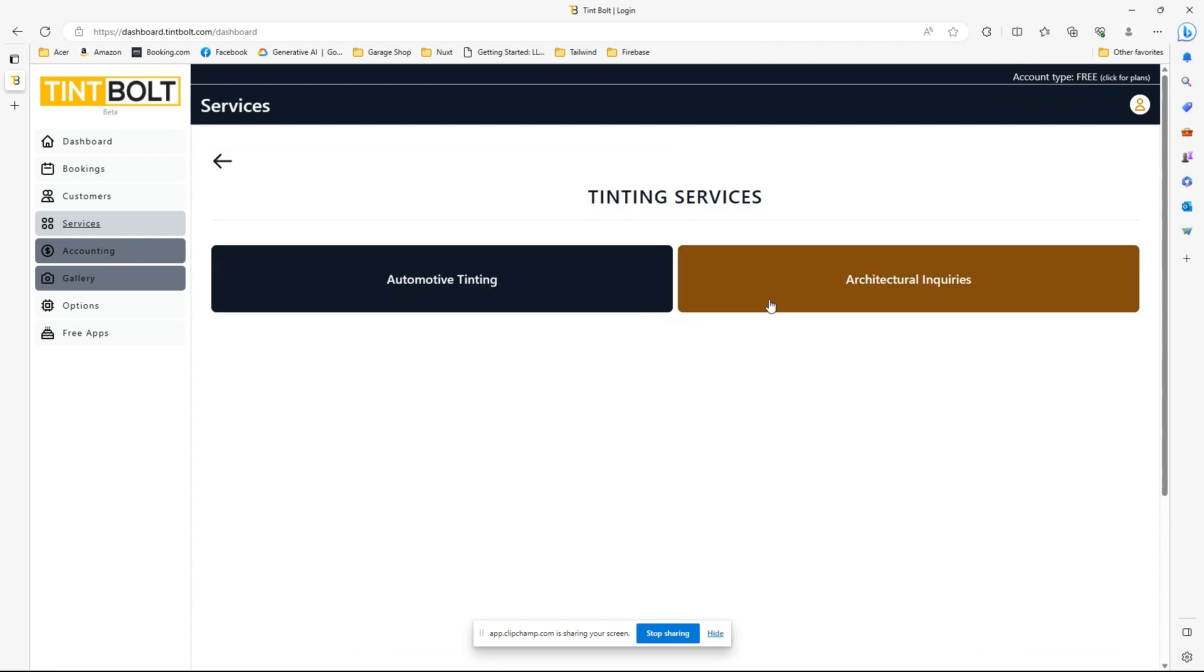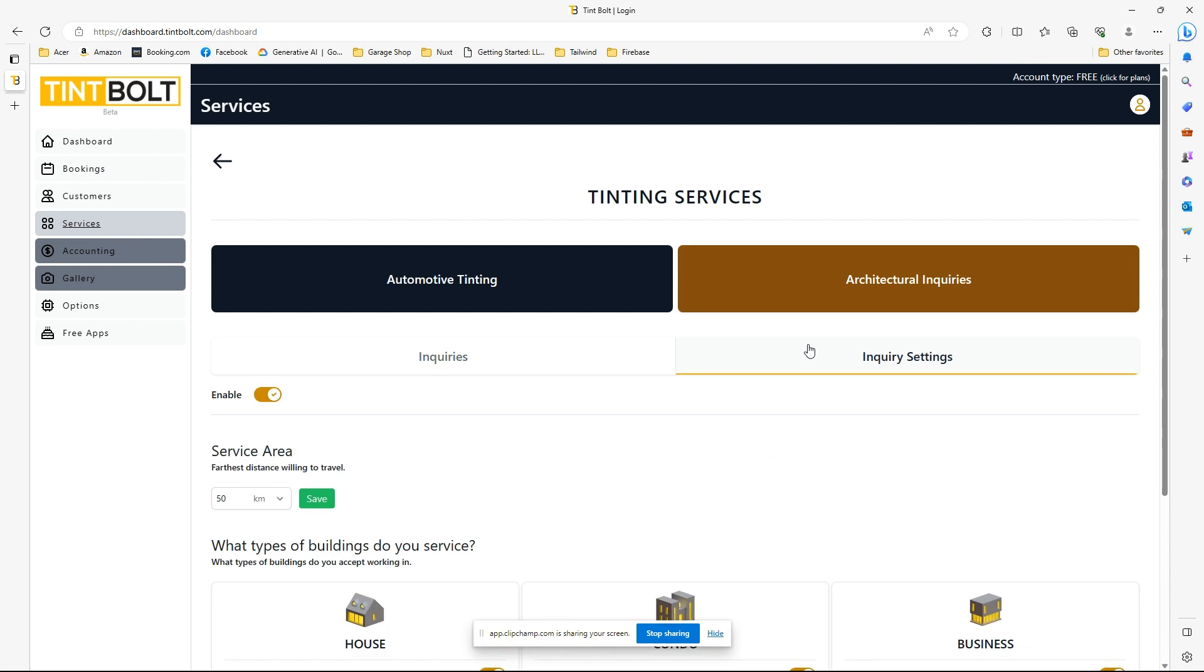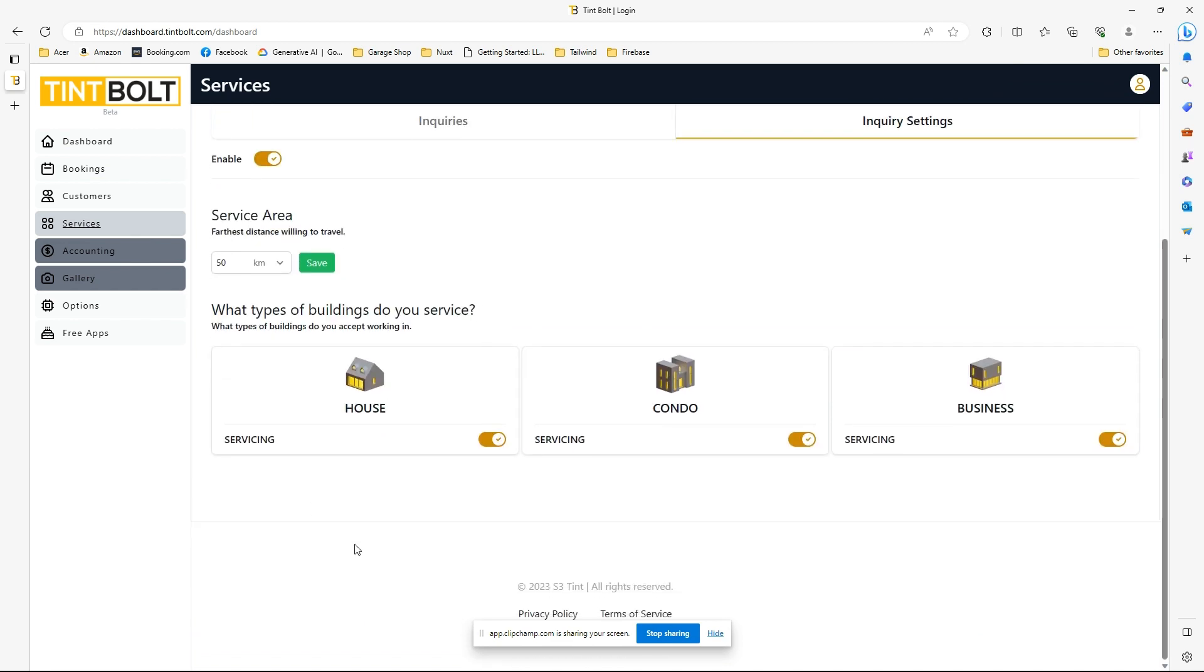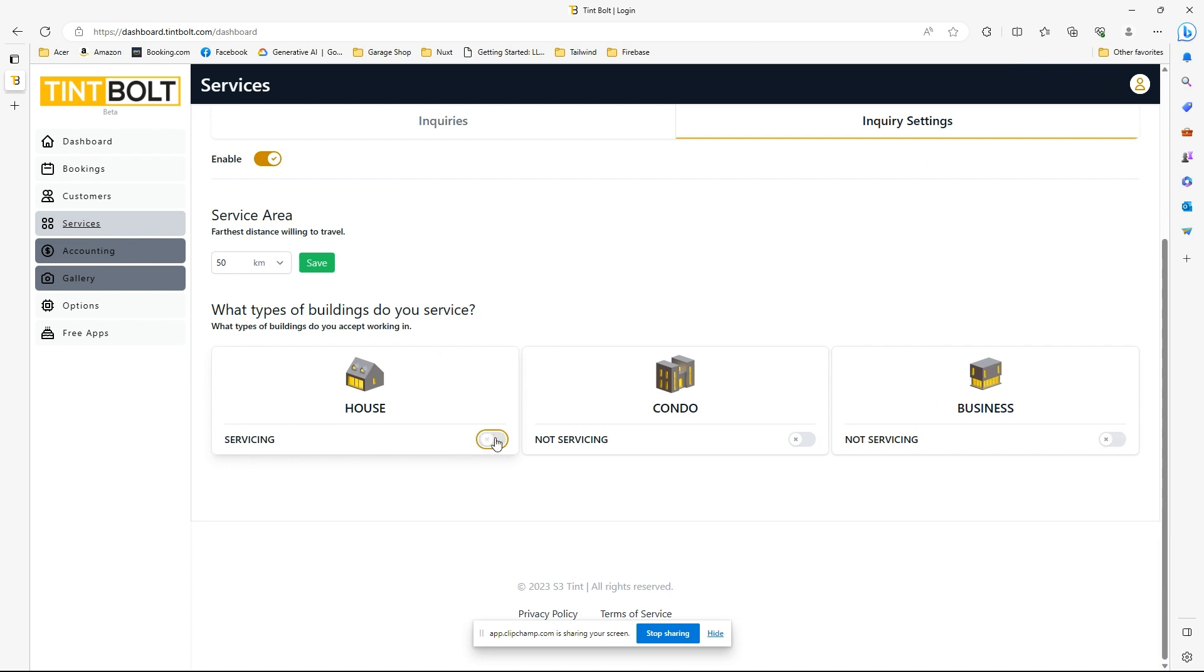So anyway, you'll go into your Inquiry Settings, you'll enable it if you're offering flat glass, and set your service area. You need to set it by kilometer or by miles, and then select the types of buildings that you will be offering your services to, and they will show up on the front end.